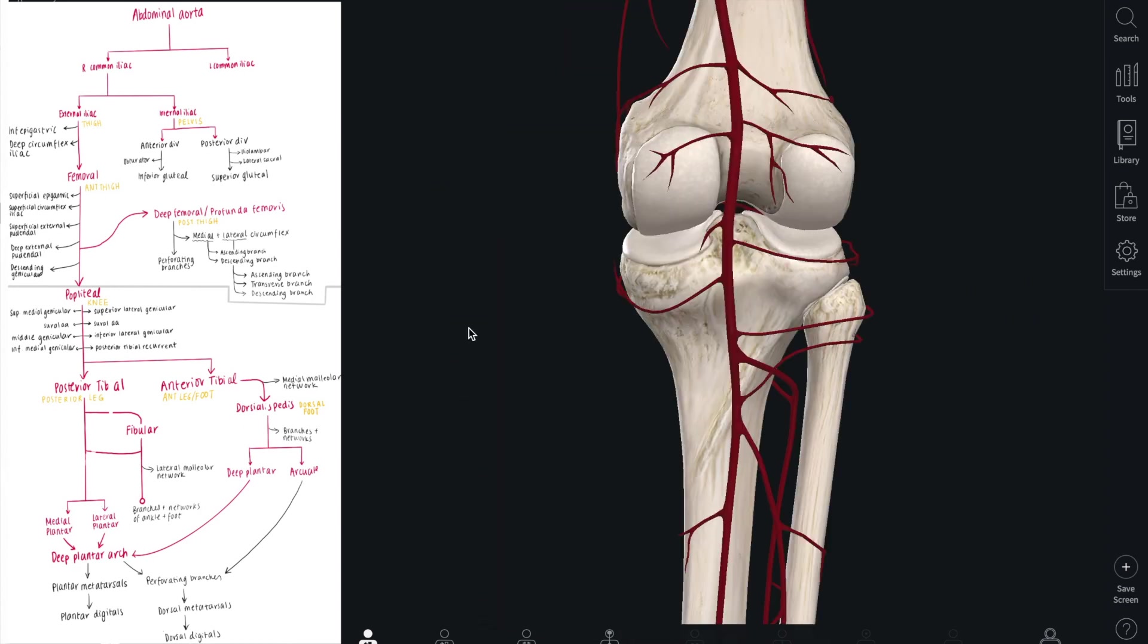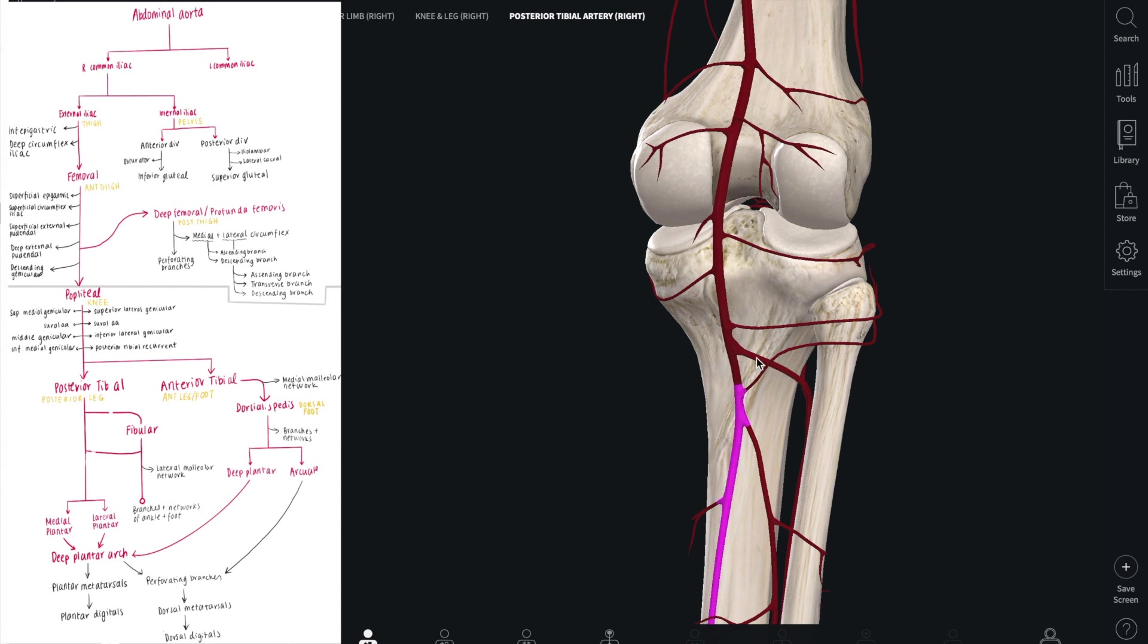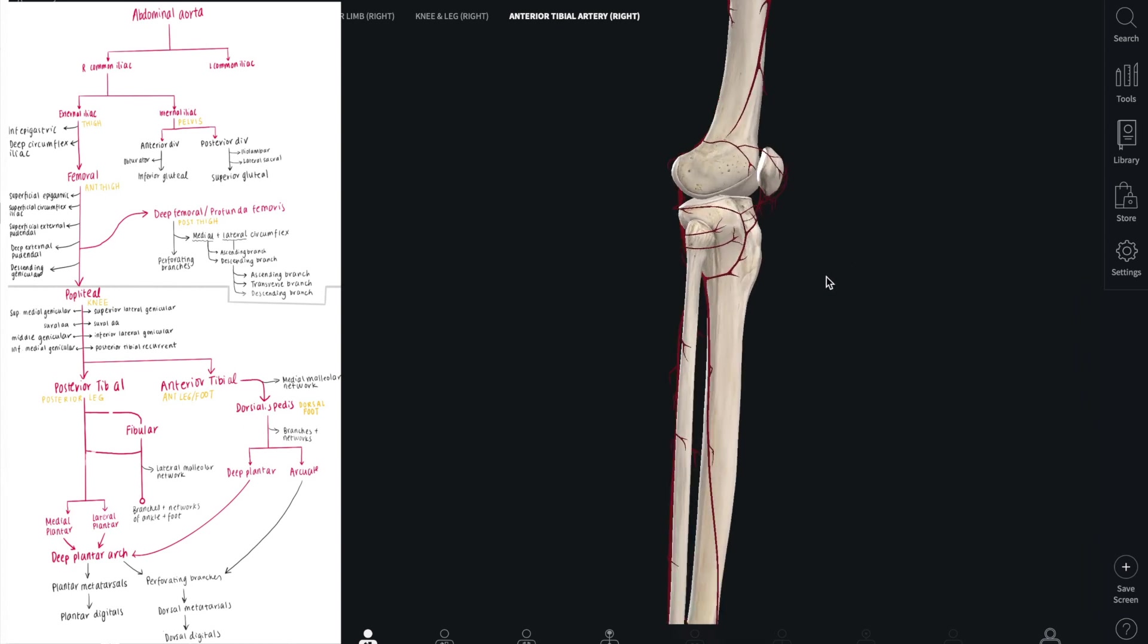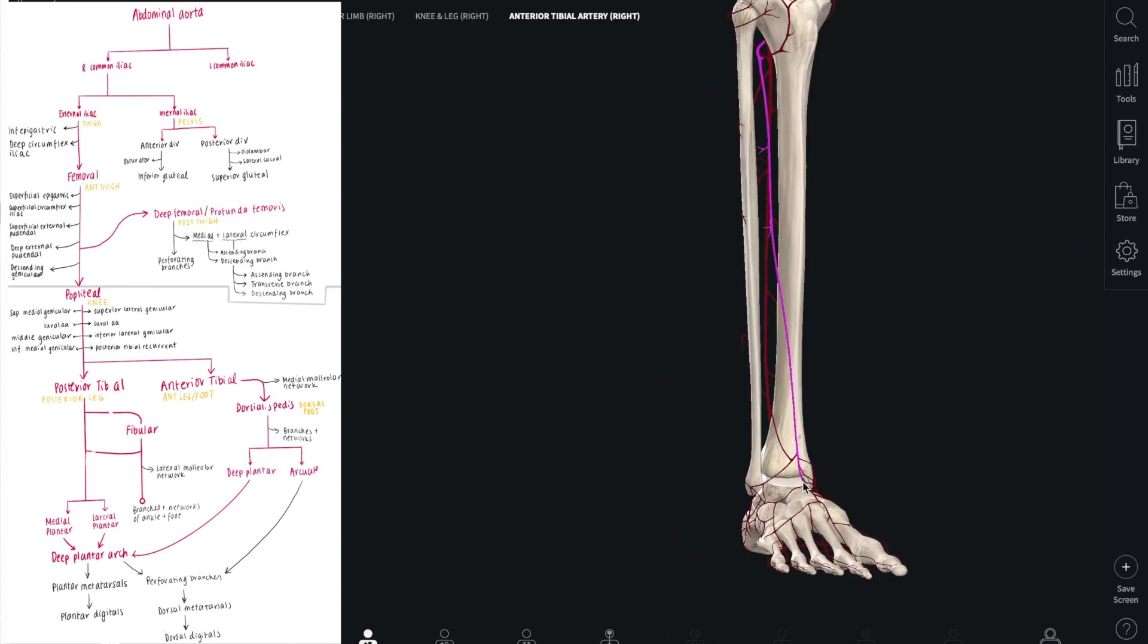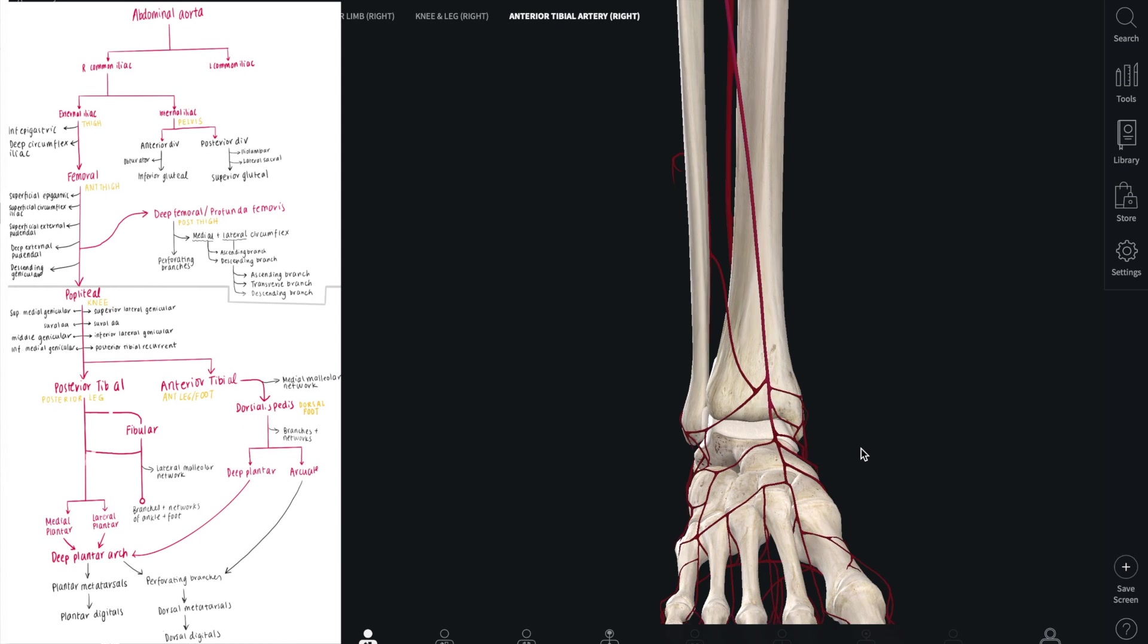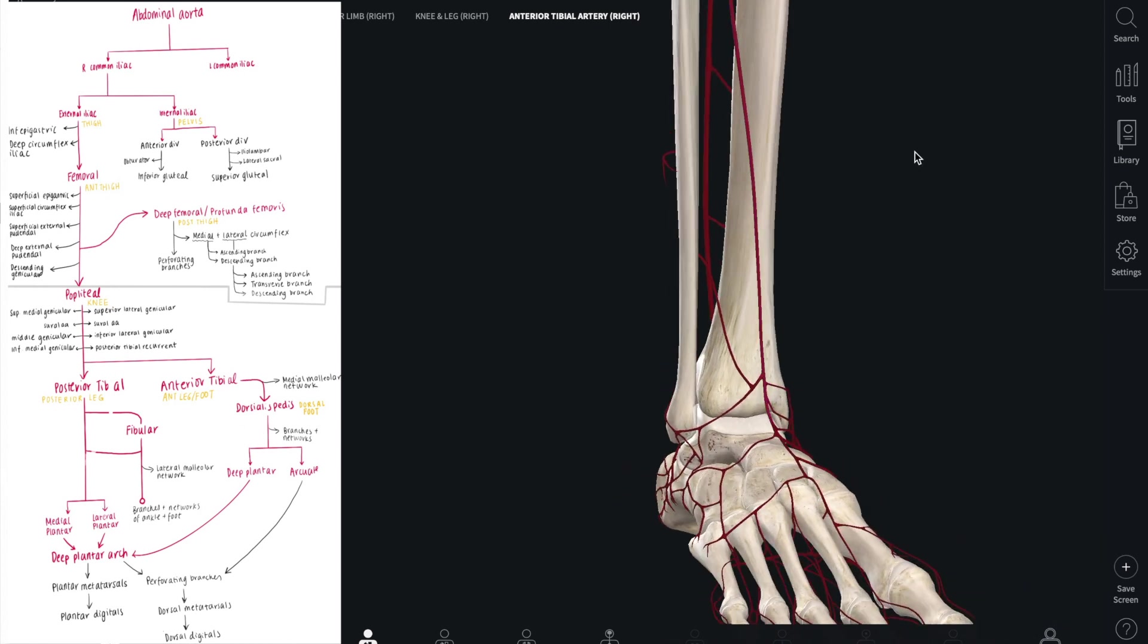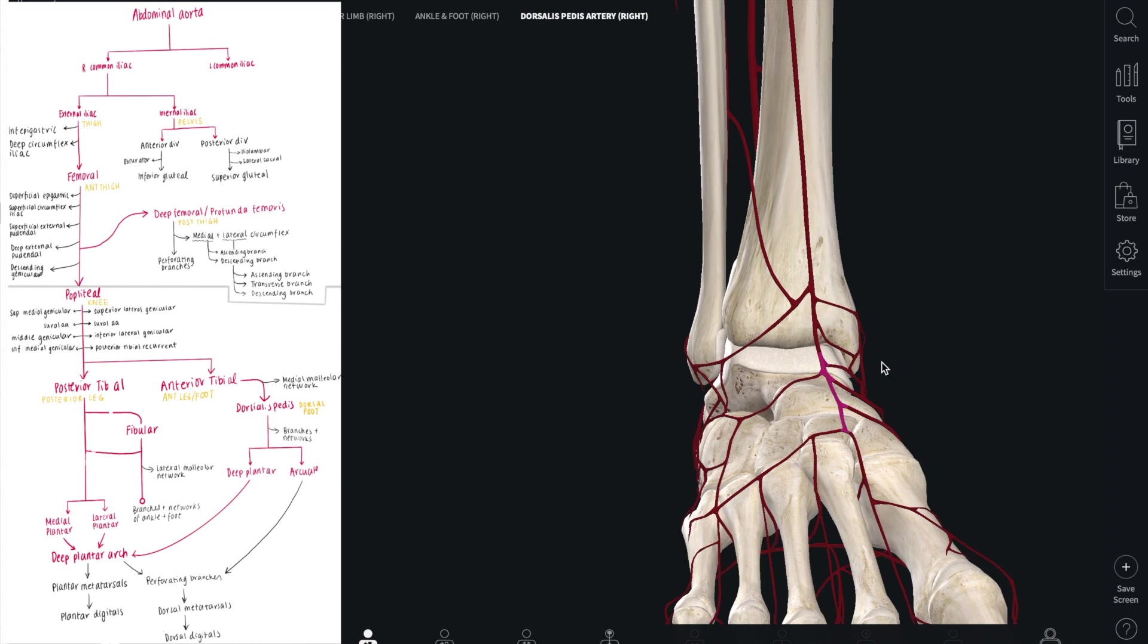Before the popliteal artery continues as the posterior tibial artery, it gives off a big branch called the anterior tibial artery, which winds around to the front of the tibia and gives off many branches to supply blood to the dorsal side of the foot. As the anterior tibial artery moves between the tibia and the fibula, it becomes the dorsalis pedis artery, which is somewhere where we can often take the pulse.